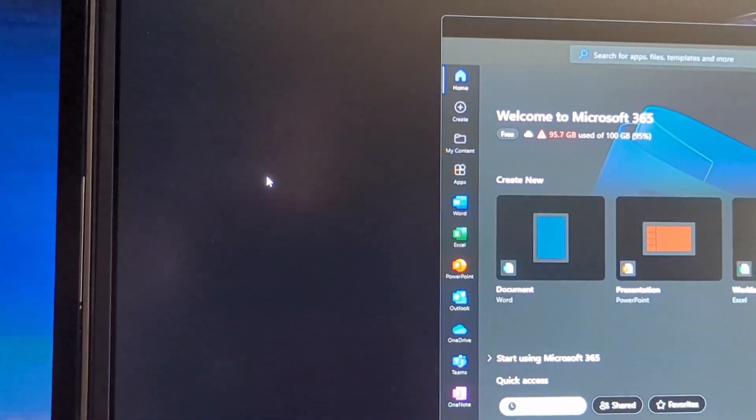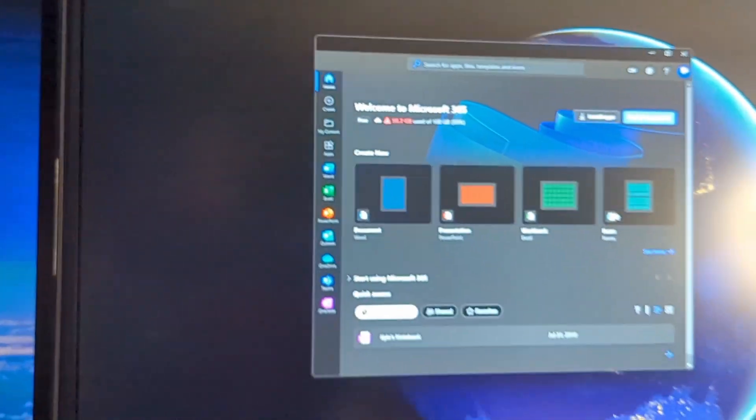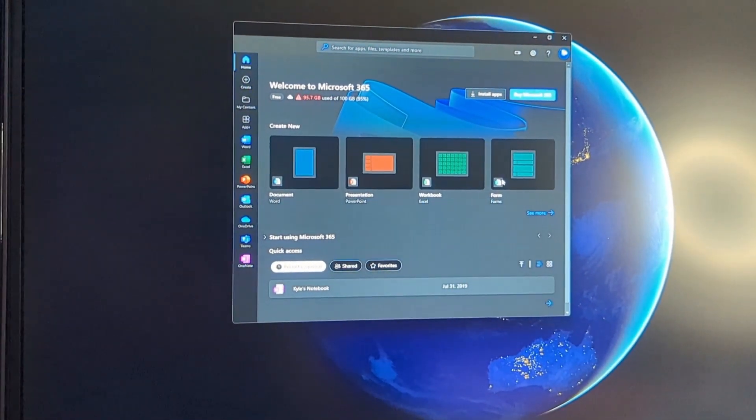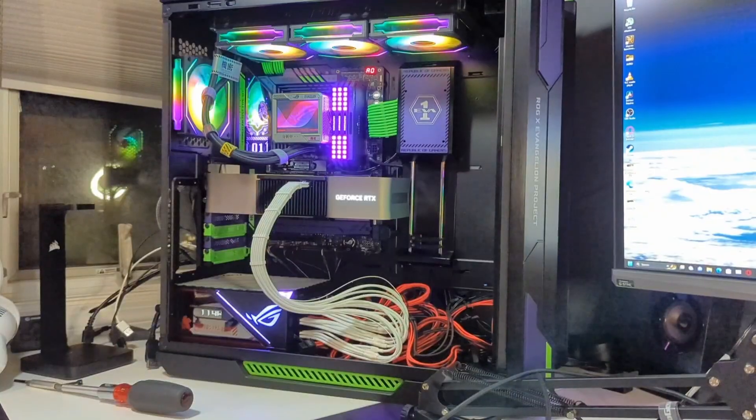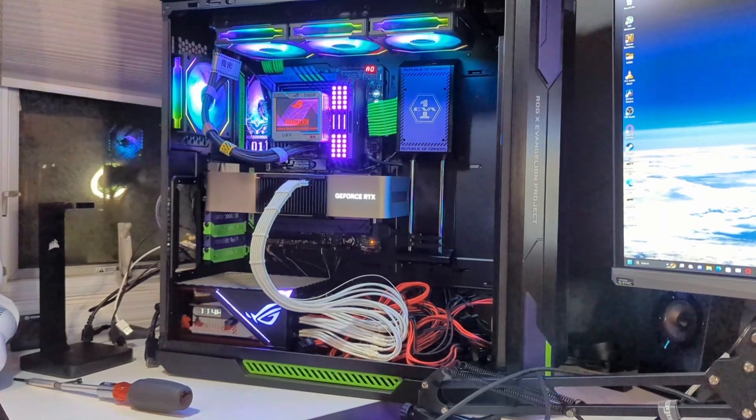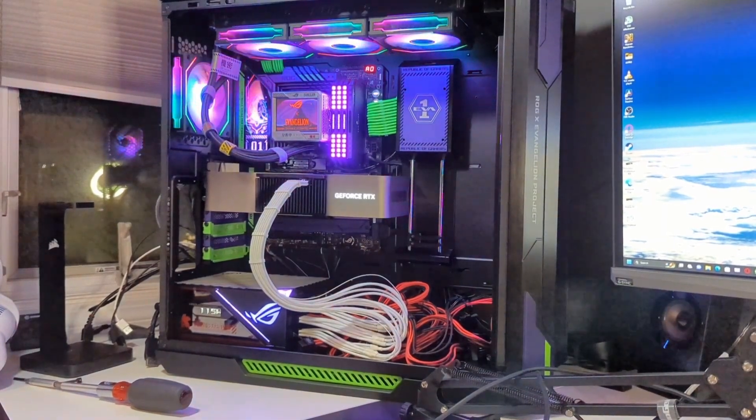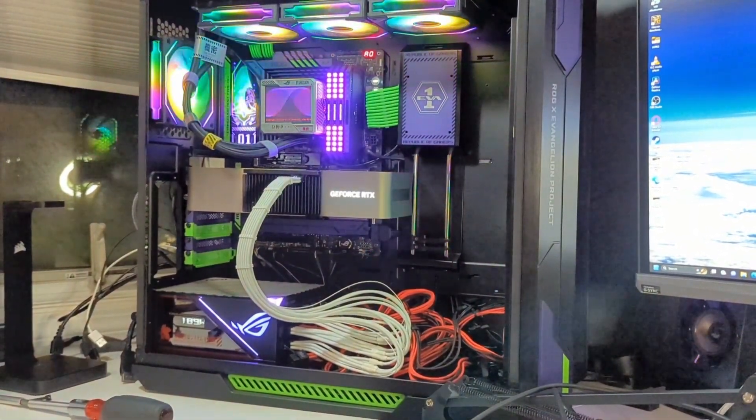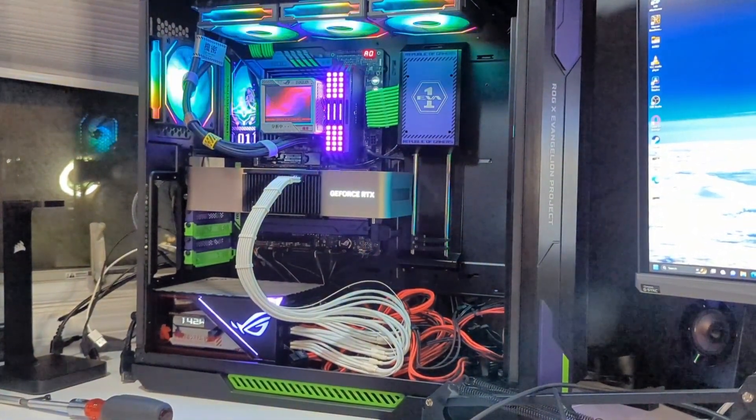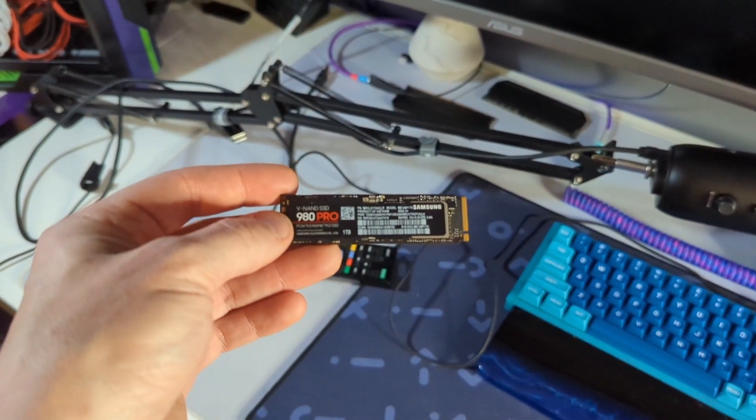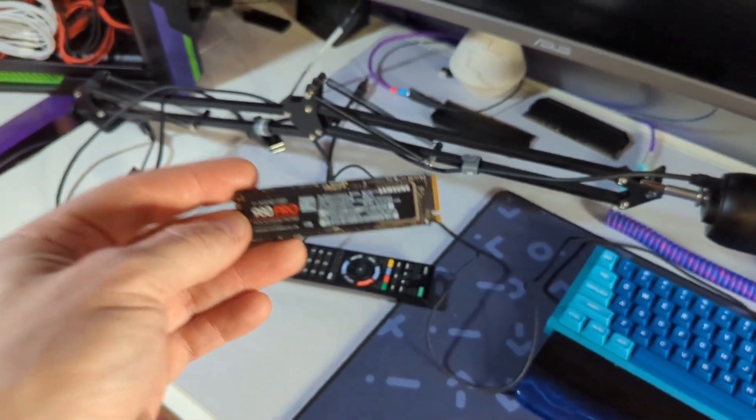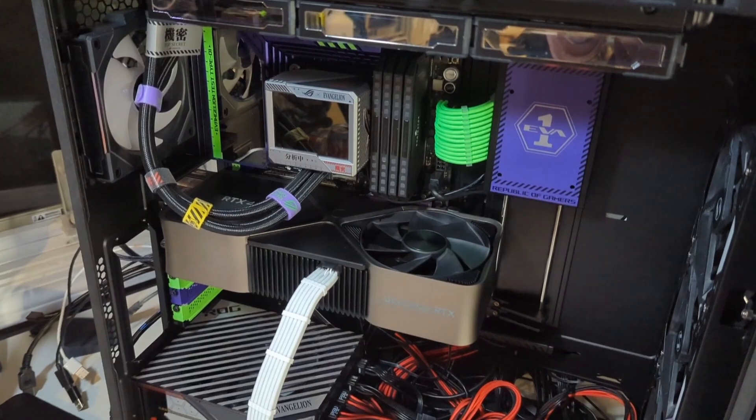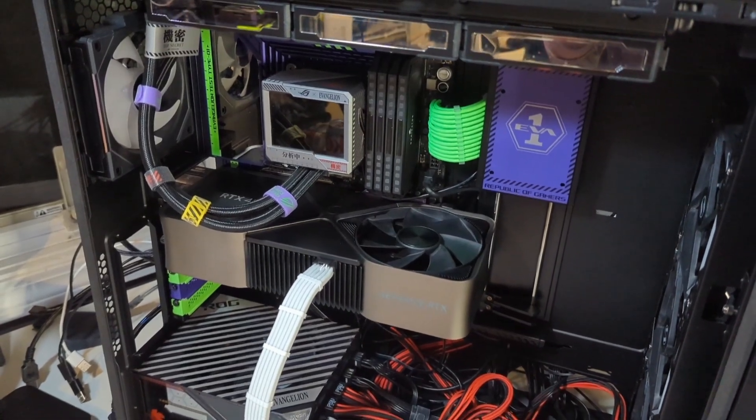So I think we get a bad NVME drive. This was just tested at his house with his screen and there was zero problems. So we're going to throw this 980 Pro back in and use his installation to see if it does the same thing.